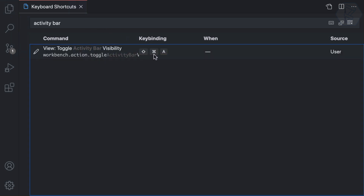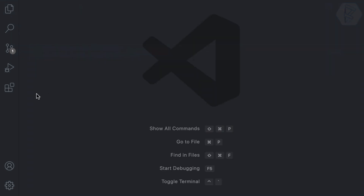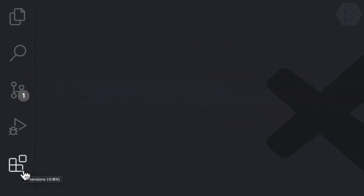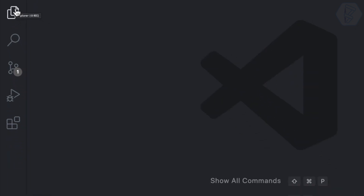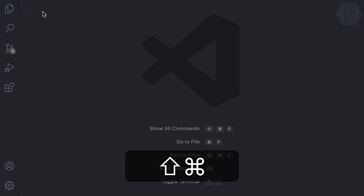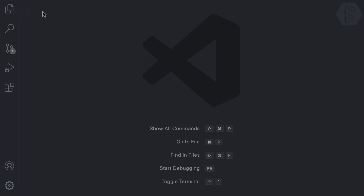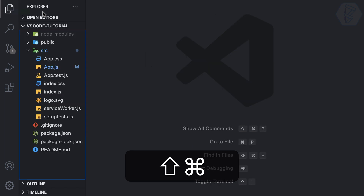You might wonder why I chose Command+Shift+A. If you hover over any sidebar icon in the activity bar, VS Code shows the shortcut. For example, Extensions shows Command+Shift+X, and Explorer shows Command+Shift+E. That's the pattern I'm following.